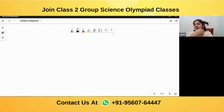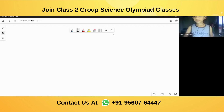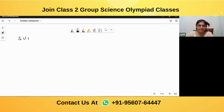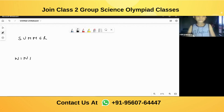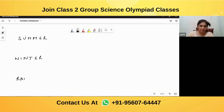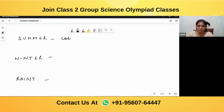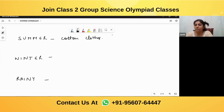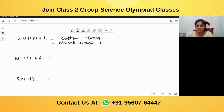The answer is cotton. So we have seasons like summer, winter, and rainy. In summer we wear cotton clothes. Cotton clothes make us feel cool and they absorb the sweat from our body, so we feel cool in these clothes.